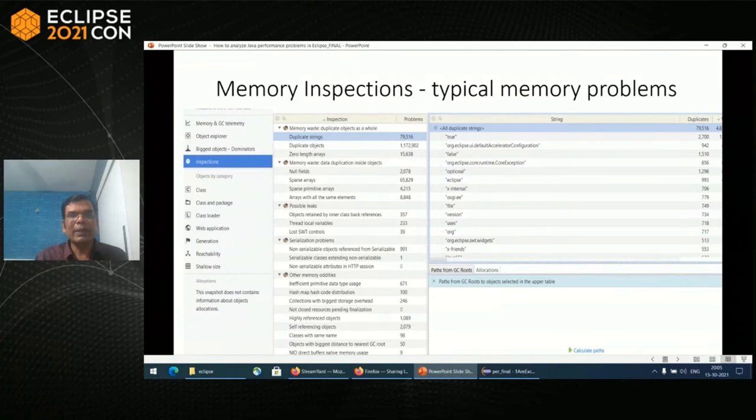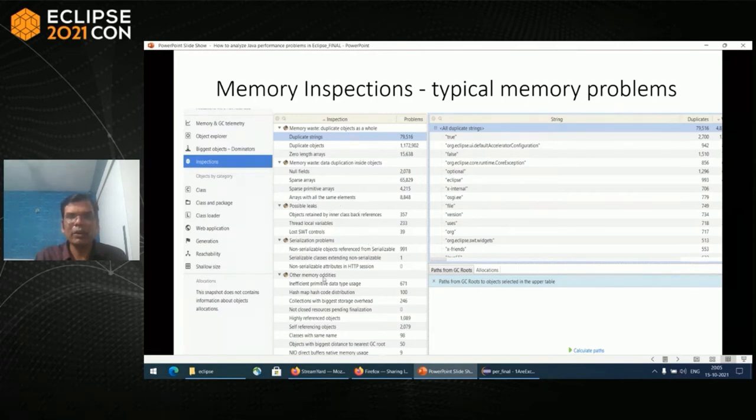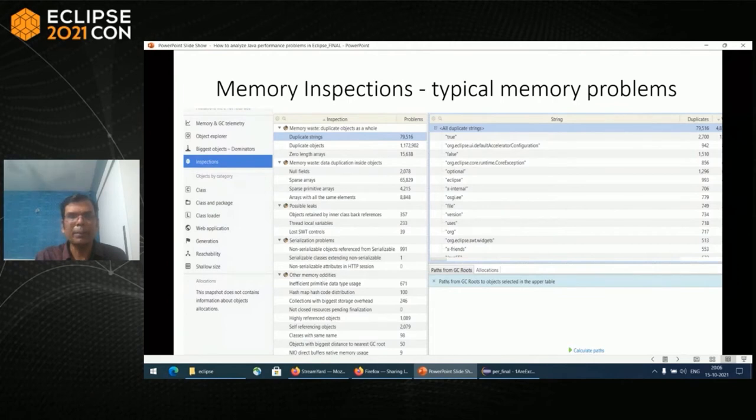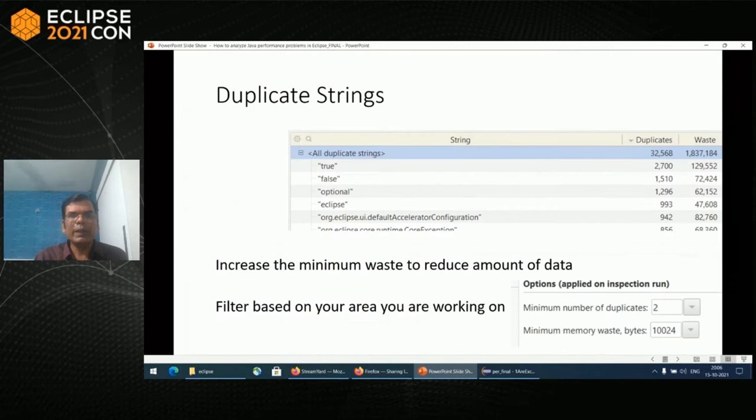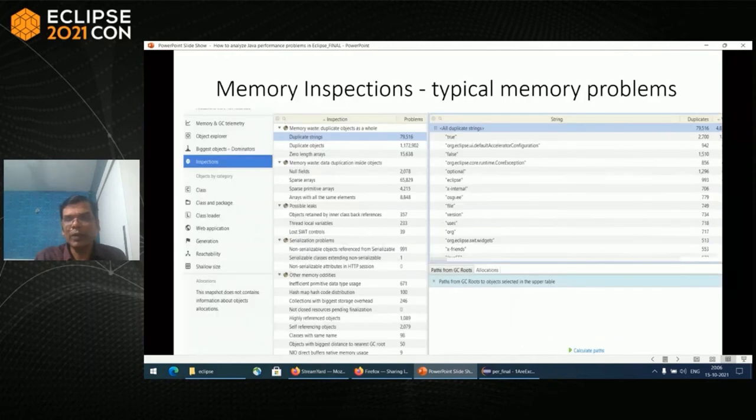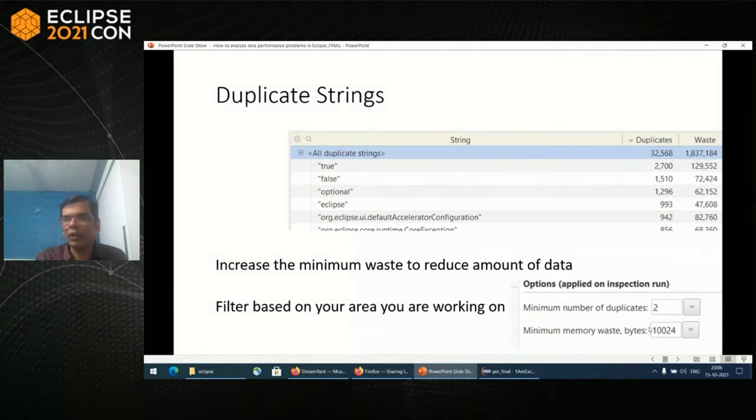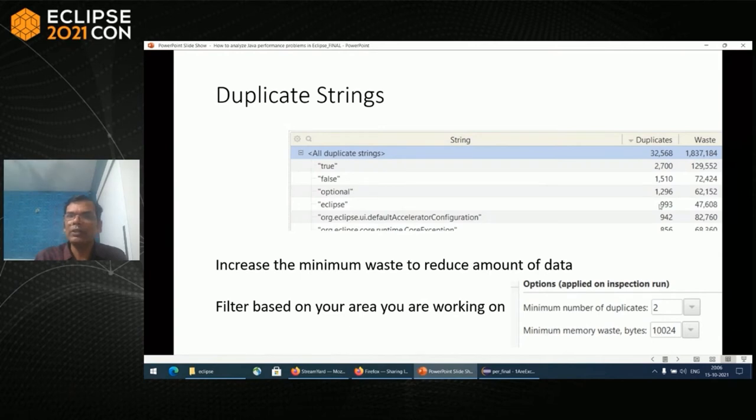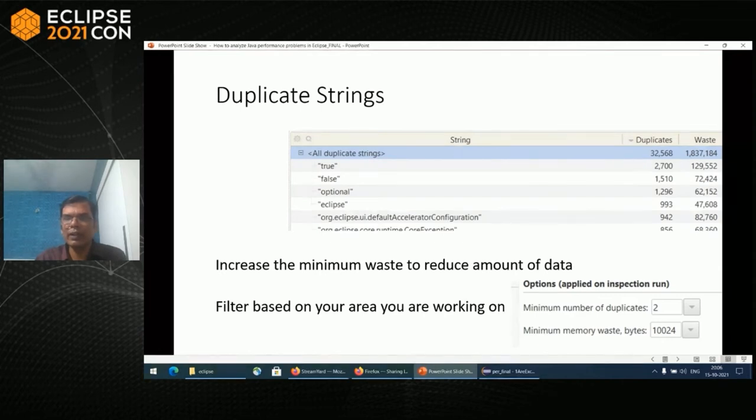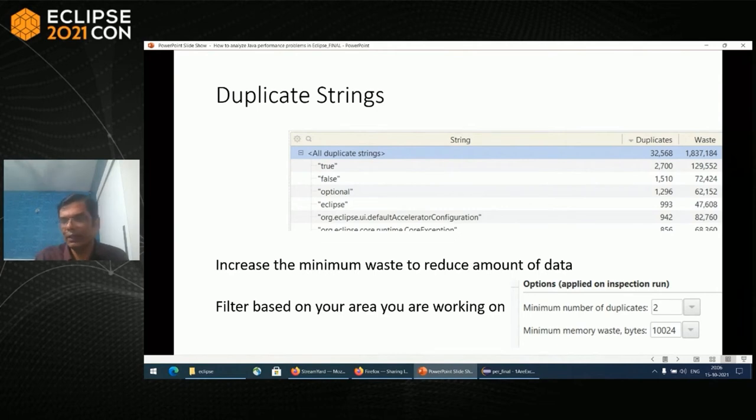There is a memory inspection tab in a memory snapshot. That gives you a lot of things like memory waste, possible leaks, other memory oddities. Let's look at one by one. Duplicate string, as the name says, gives you duplicates. You can run all at a time or one by one. Here you would have options whether you want to have two duplicates or 10 duplicates, then only you can have 10,000 bytes or 100,000 bytes. You can sort based on waste and duplicates. You can filter based on your area where you're working and then look into it. Your objective should be minimize the memory waste. It's easily available in YourKit.